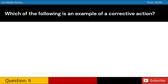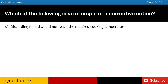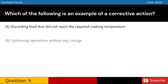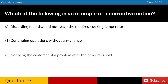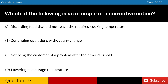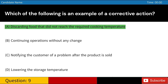Which of the following is an example of a corrective action? A. Discarding food that did not reach the required cooking temperature. B. Continuing operations without any change. C. Notifying the customer of a problem after the product is sold. D. Lowering the storage temperature. Answer: A. Discarding food that did not reach the required cooking temperature.